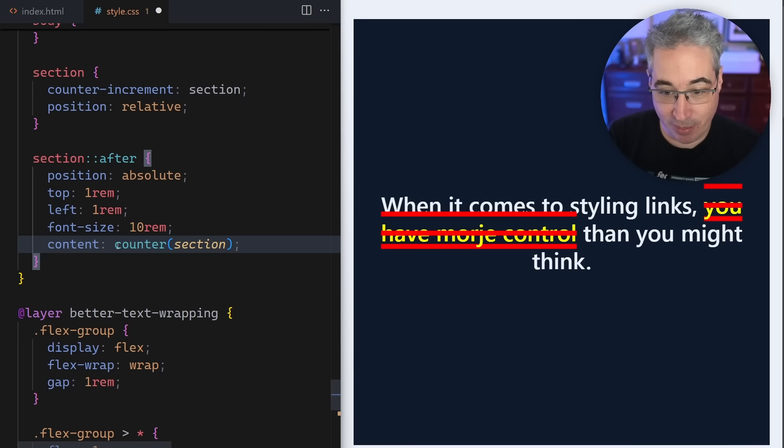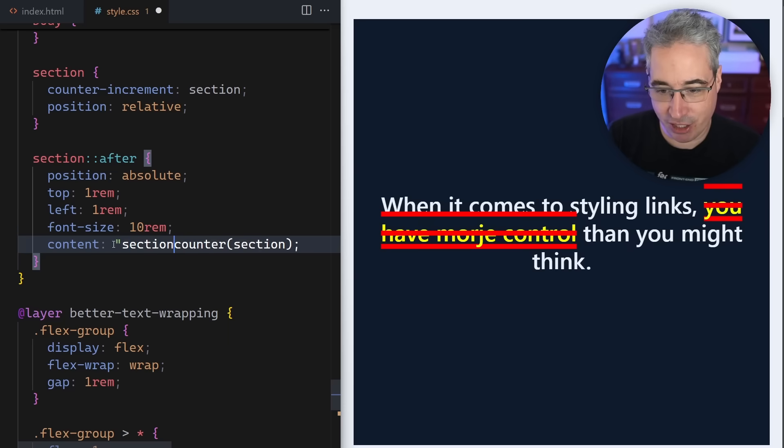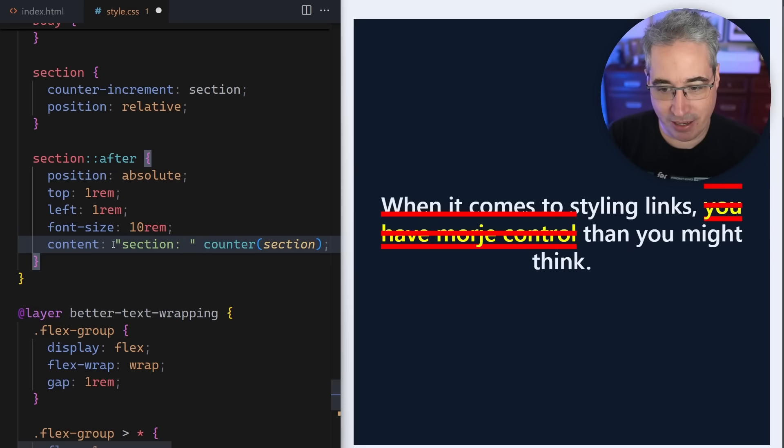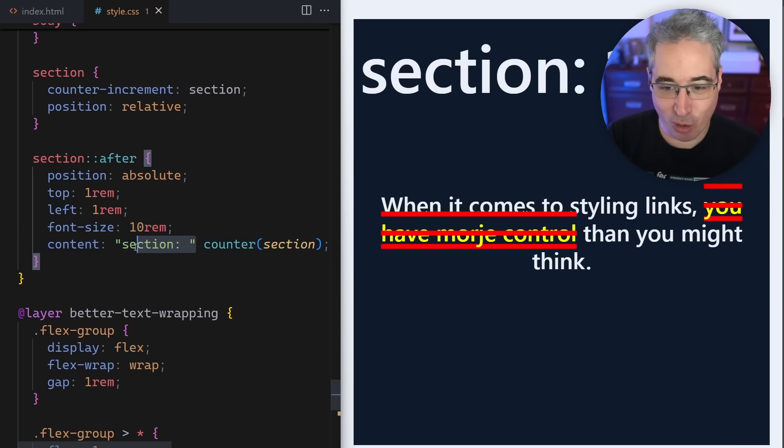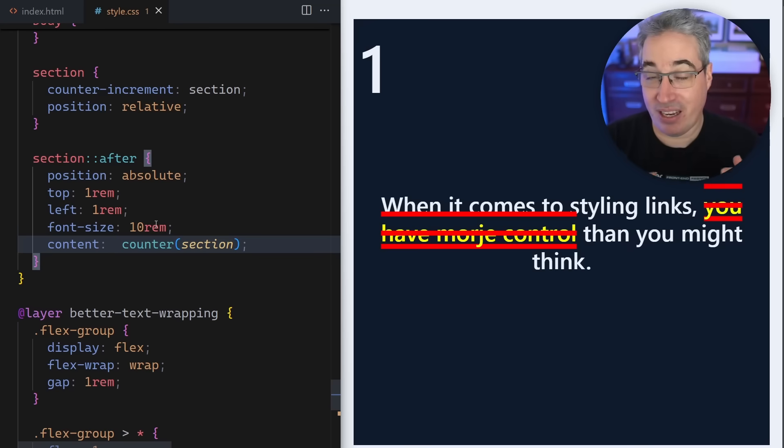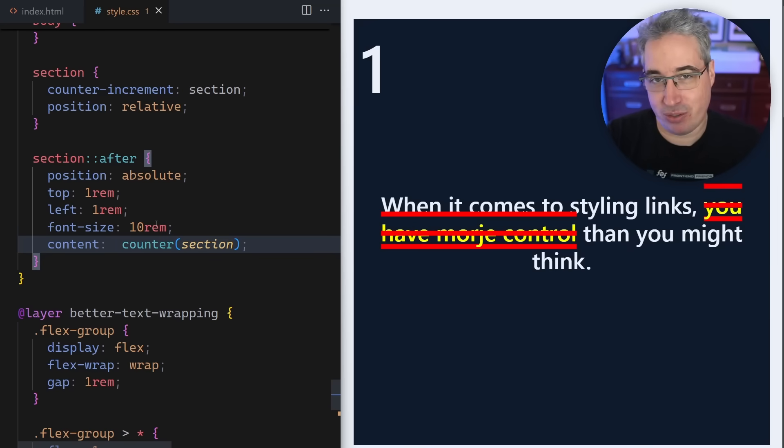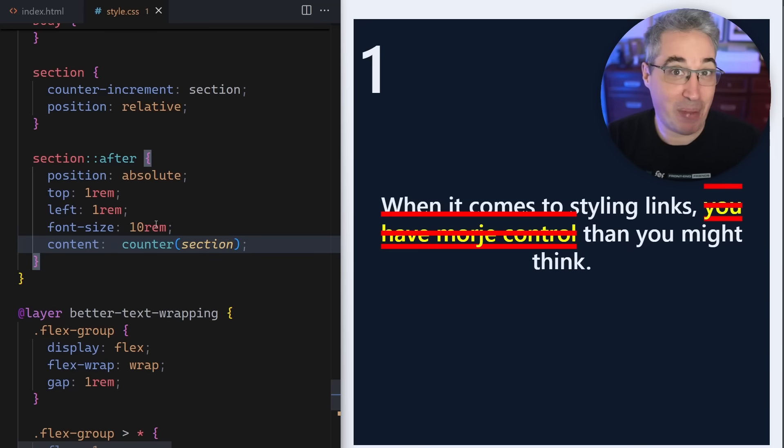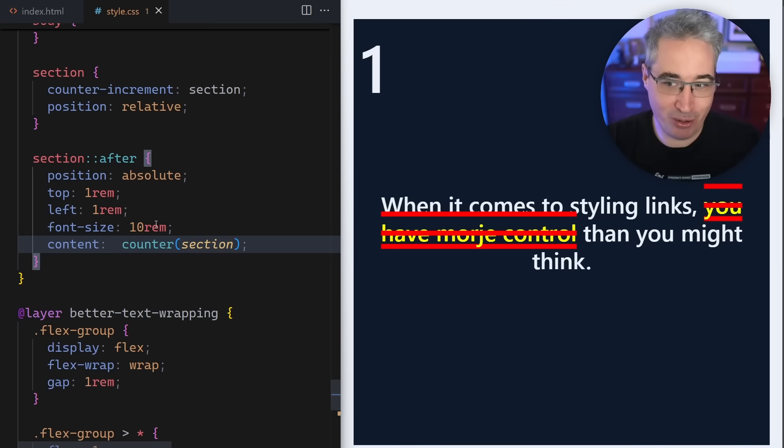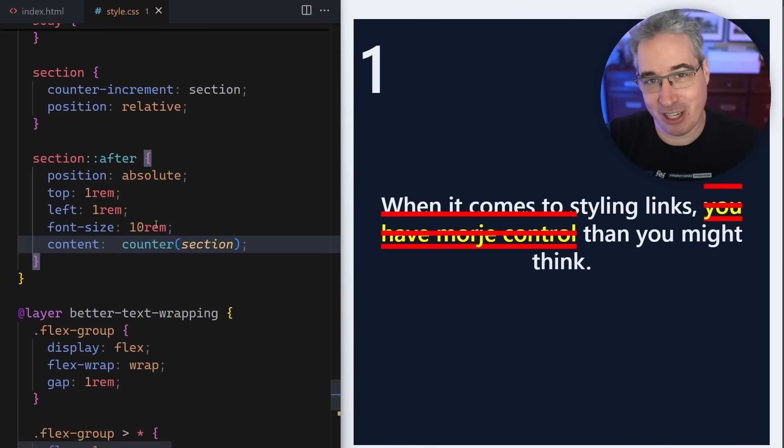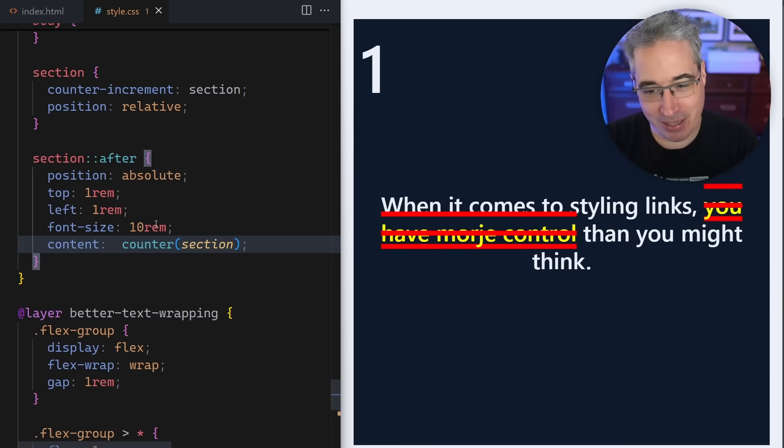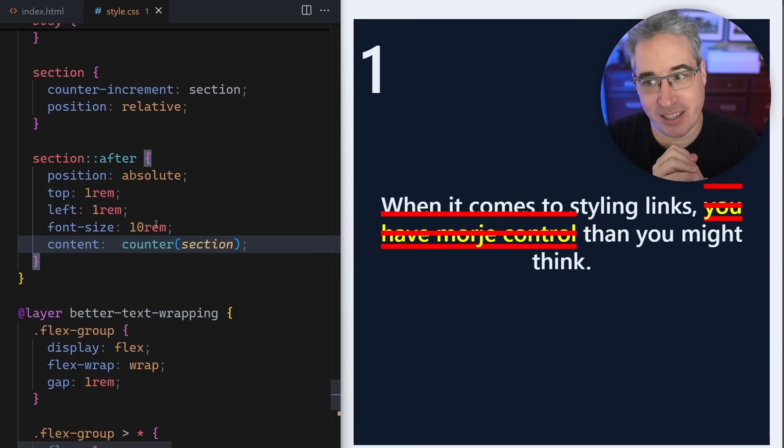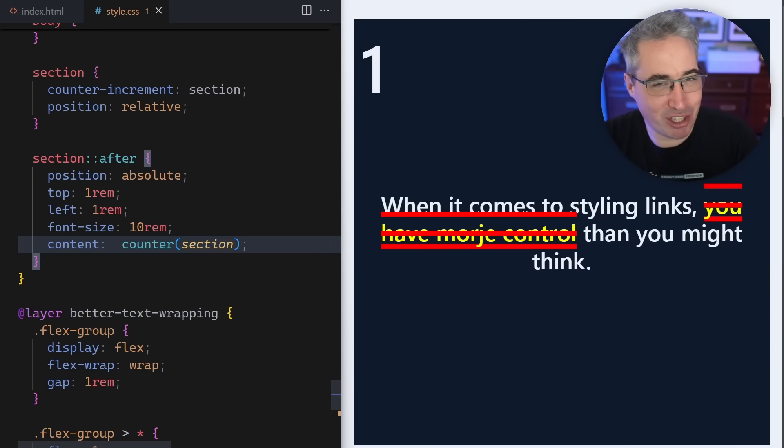We have the different sections and they're being numbered based on the counter that we have, which is really cool. Set a counter and then it can count and then we can use that on a pseudo element within our content property. You can do more stuff than this. For example, I could come in the content here and actually say section. You can even increment by different numbers. You can count by twos, threes, fours, whatever you need. You can actually count backwards as well.